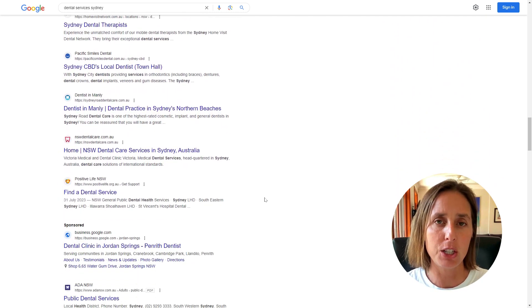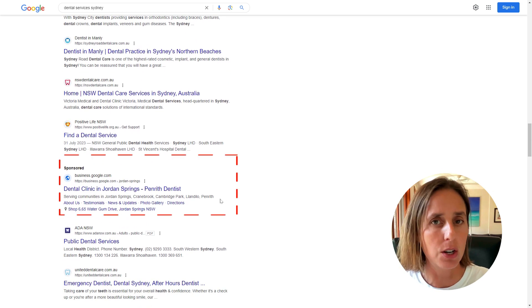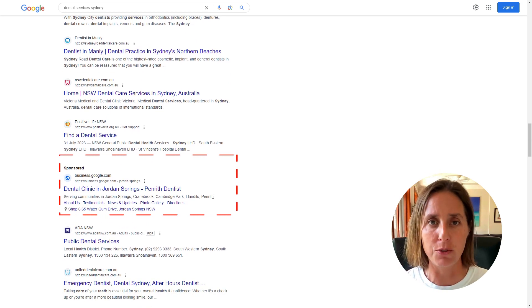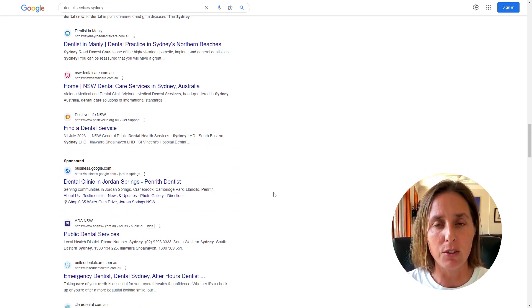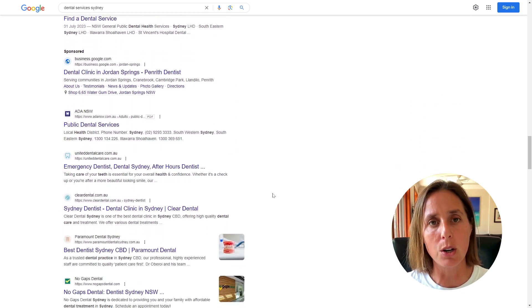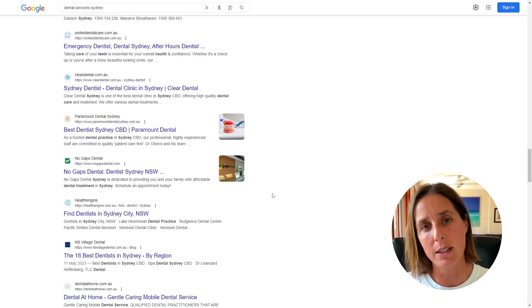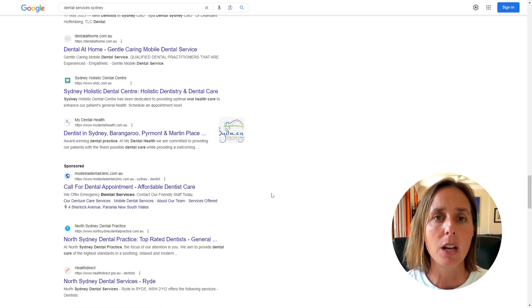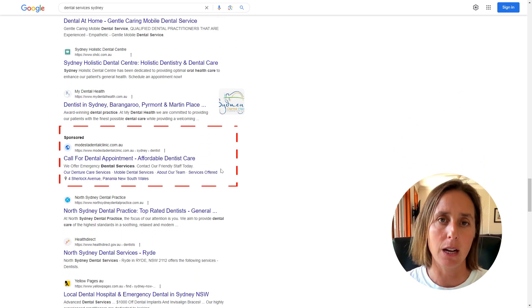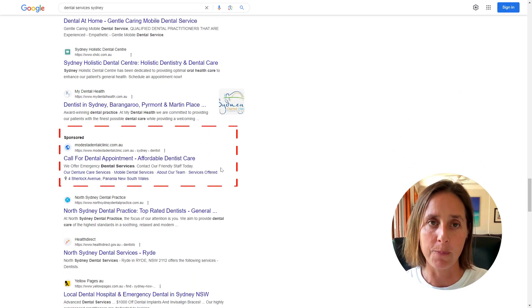So your search impression share is often not 100%, but obviously, if you've got a good keyword, you want that search impression share metric to be as high as possible.